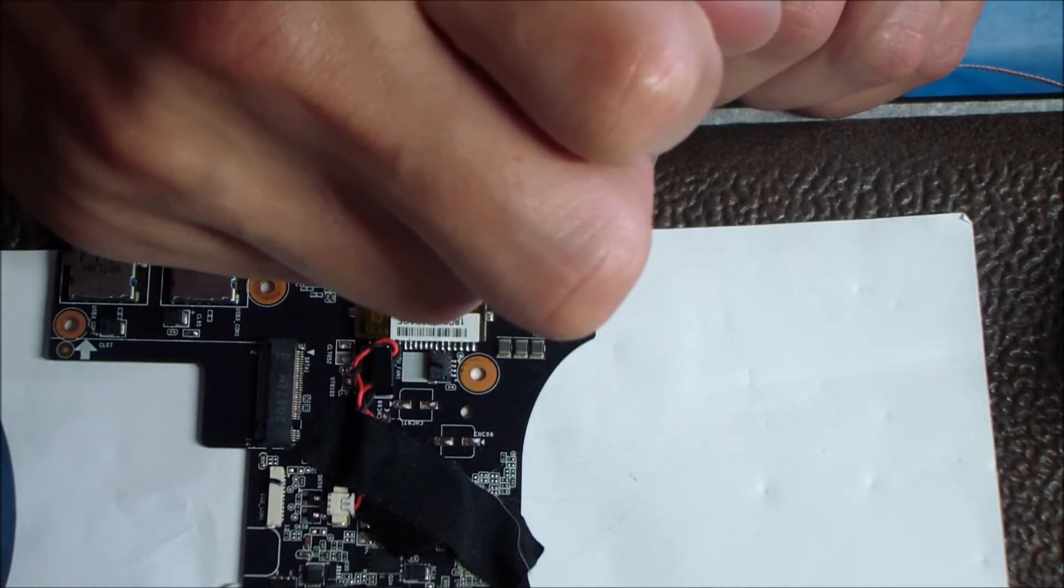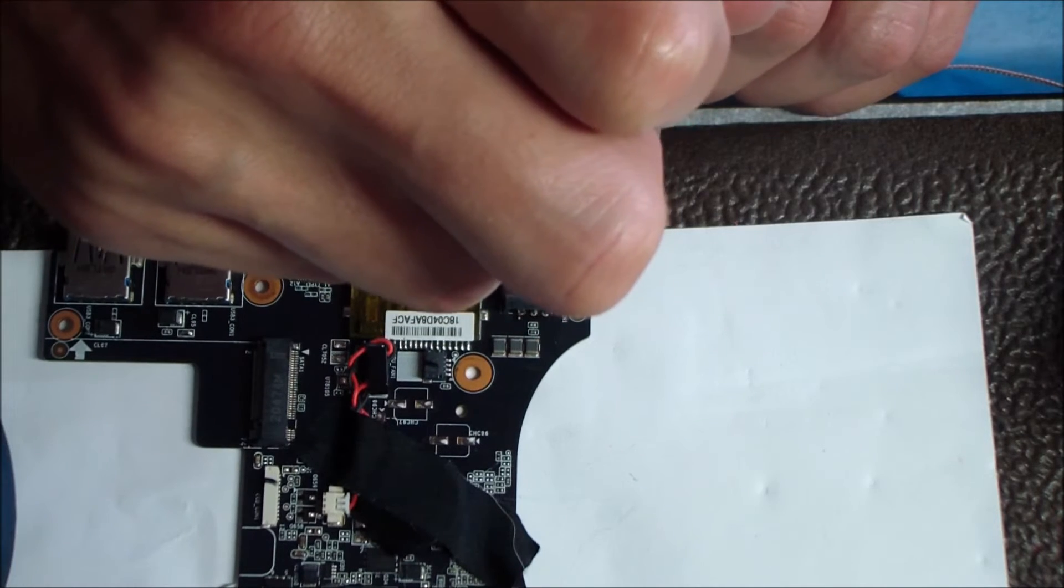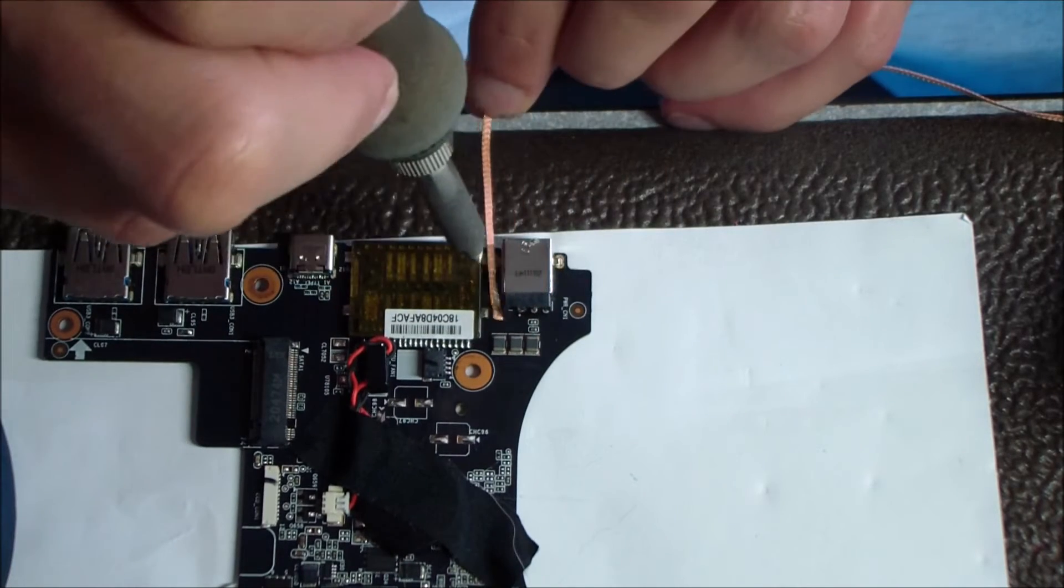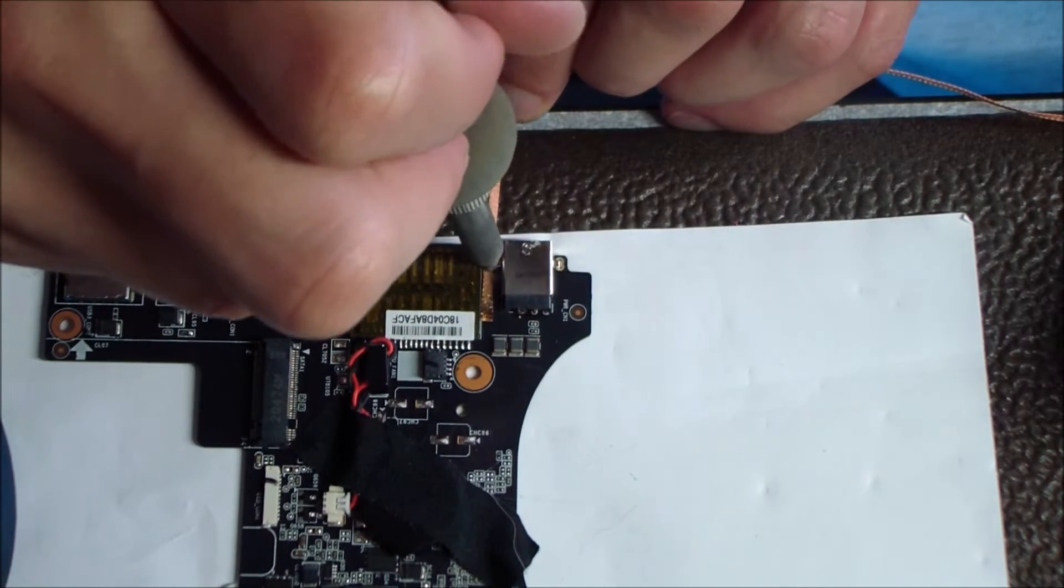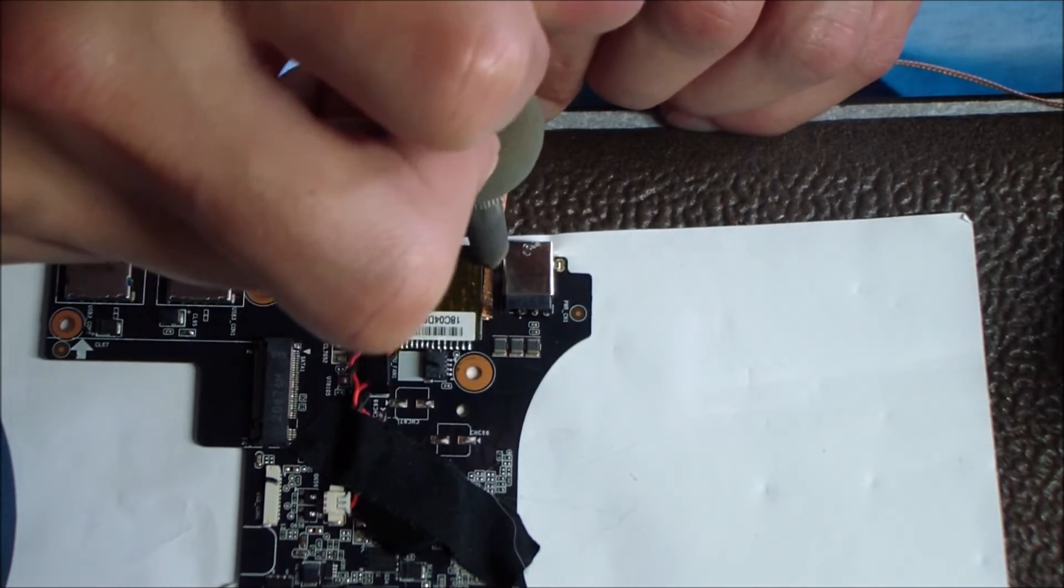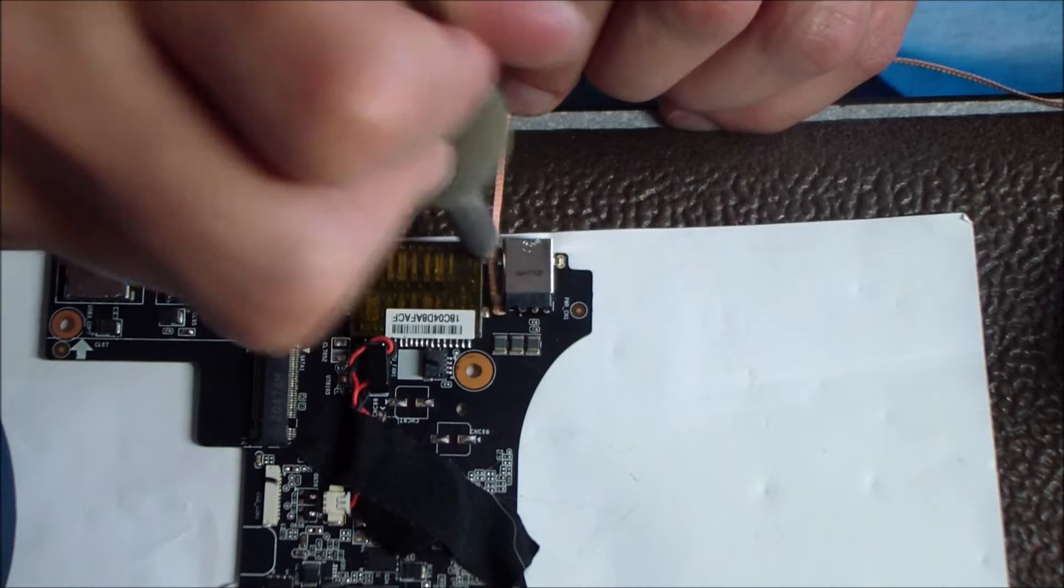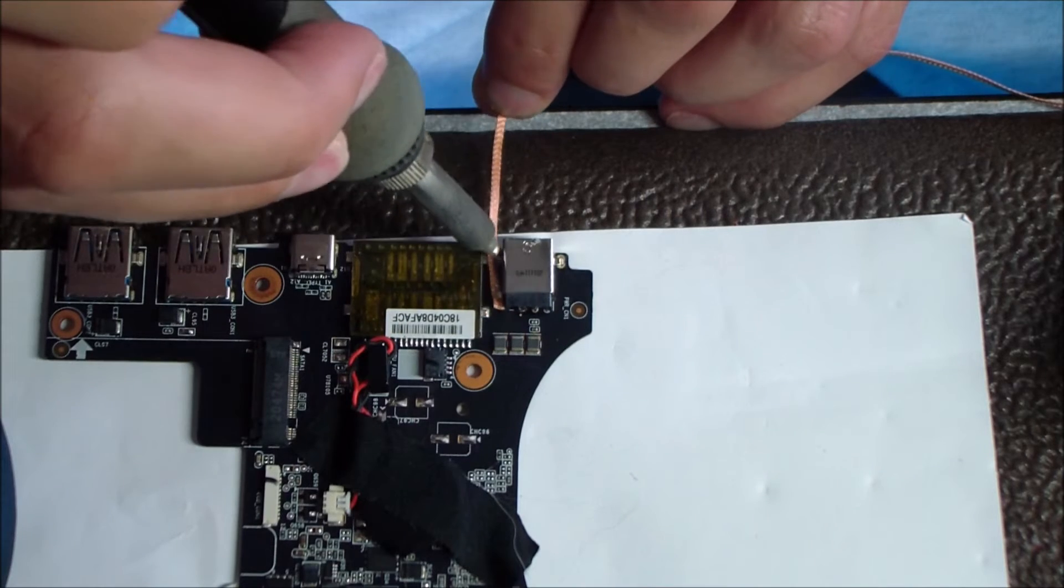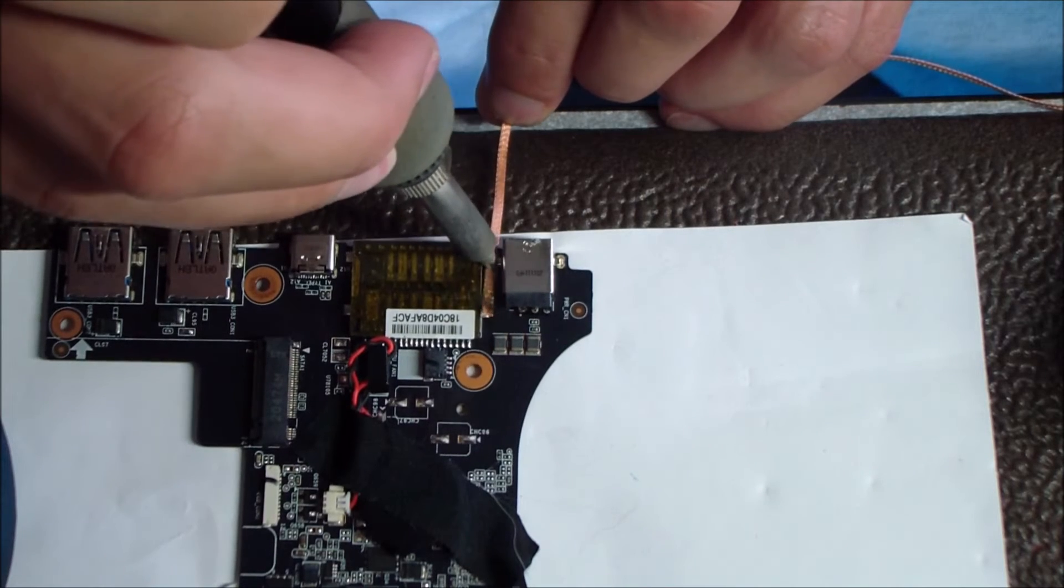I'm sorry I'm blocking the video a little bit there, but you just want to do what you would do on the other side, just kind of go around and hit that through hole from different angles to try to get the solder out.